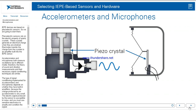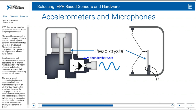IEPE devices are based on piezoelectric sensors. Piezoelectric sensors rely on the electric property of quartz crystals — these crystals generate an electrical charge when they are strained. Electrodes transfer the charge from the crystals to an amplifier built into the IEPE-based sensor. Accelerometers and microphones both measure oscillations, but in different media. Therefore, the theory of sound and vibration measurements and their necessary signal conditioning techniques are similar.